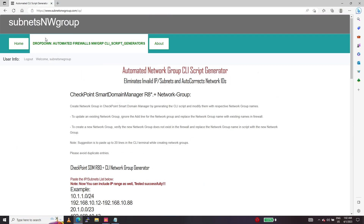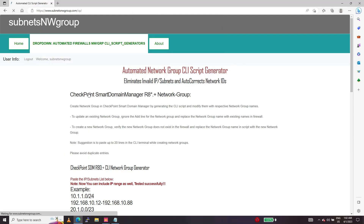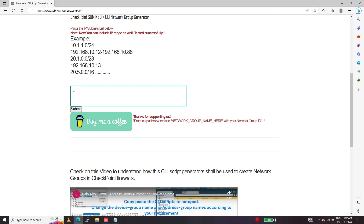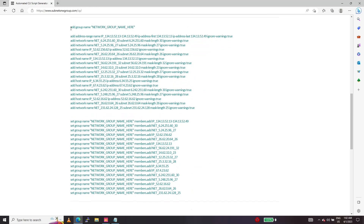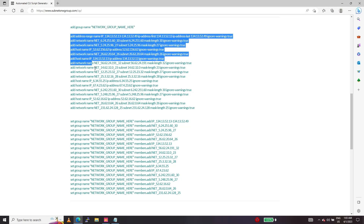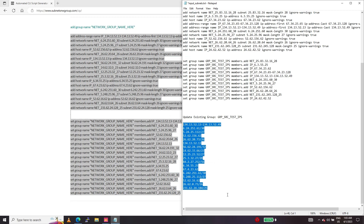Going back to this website, to the Checkpoint STM. Giving the IP ranges — the scripts are ready. I am not going to create a new group, so I don't need that line. I am just going to add new subnets to the existing group.